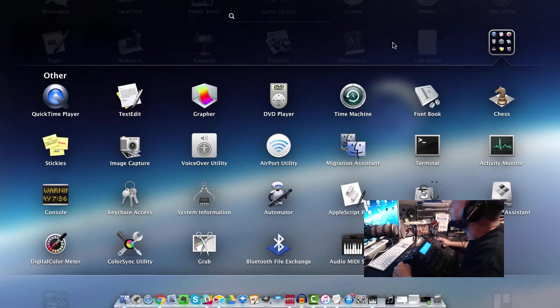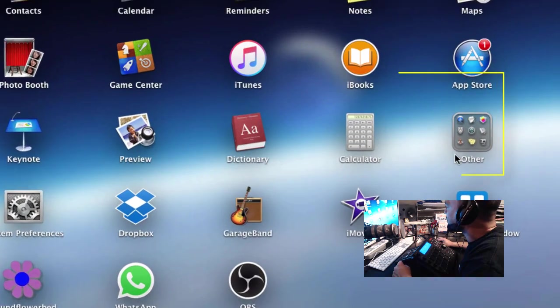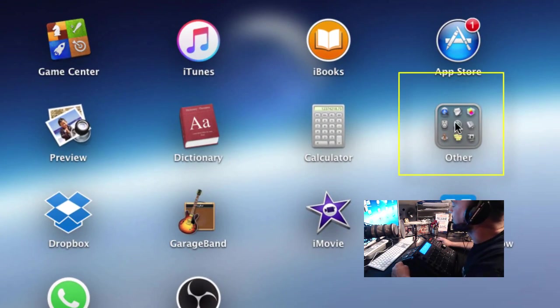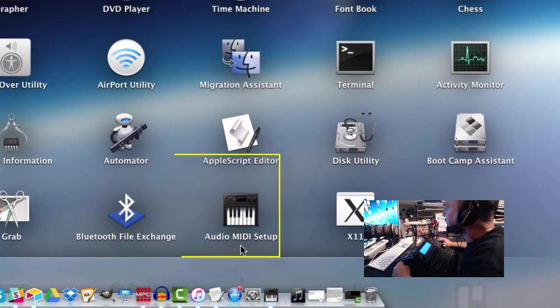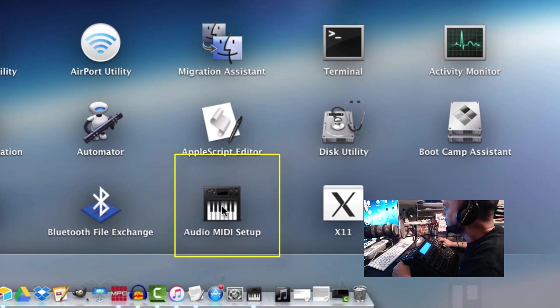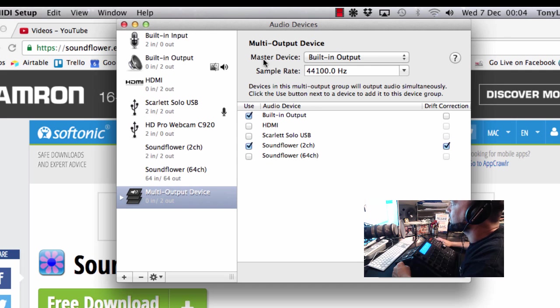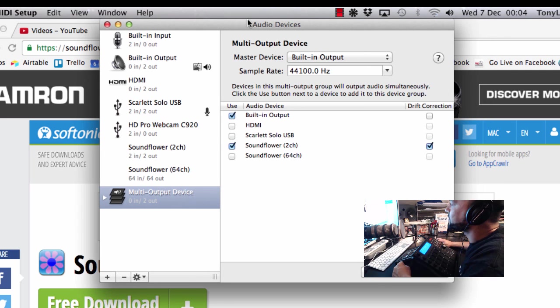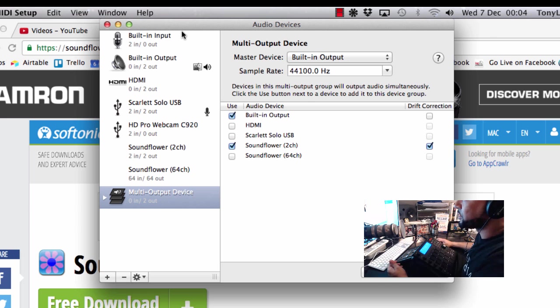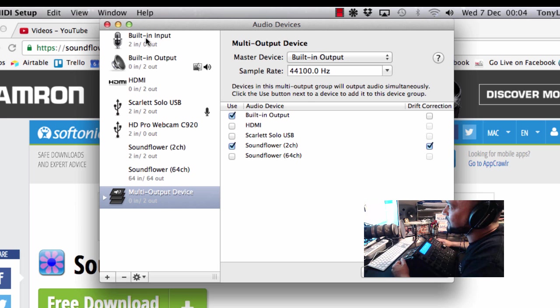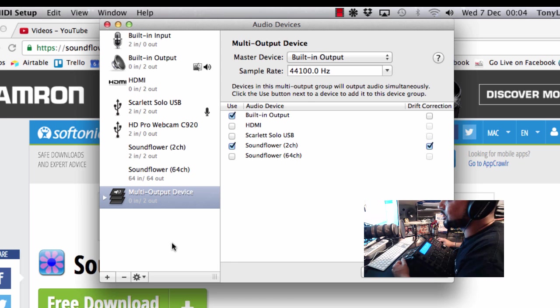Then what you need to do is go to your launch pad and open up your other folder over here and look for audio midi setup. Click that and that will open up this window here. Now you won't see all of this because I've already set mine up. So you'll probably get here and you'll only have built-in input and built-in output. You may have some other options depending on what your current setup is.